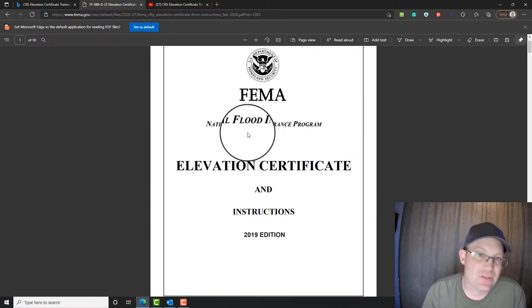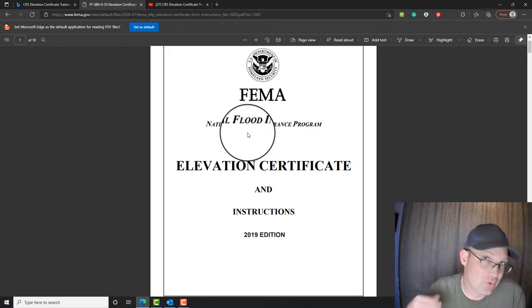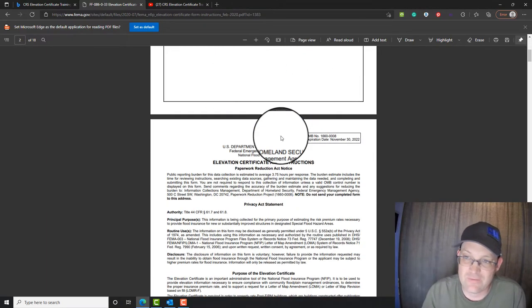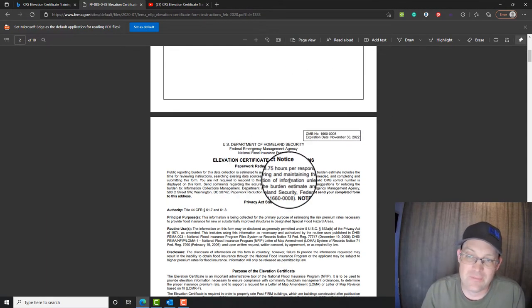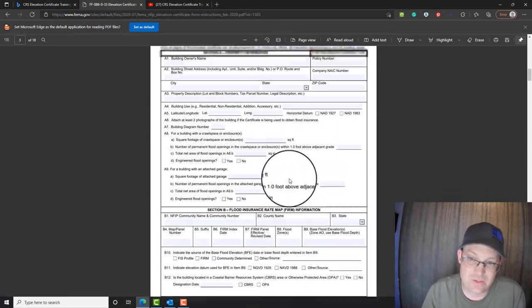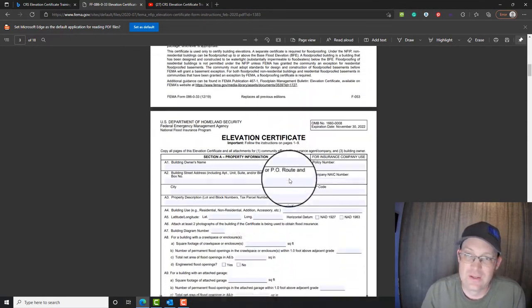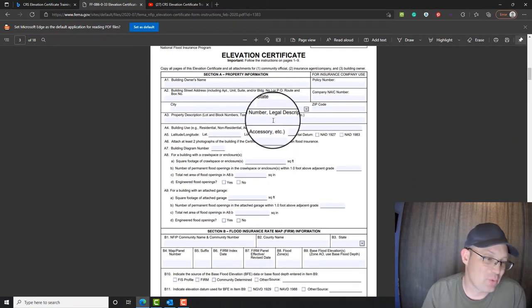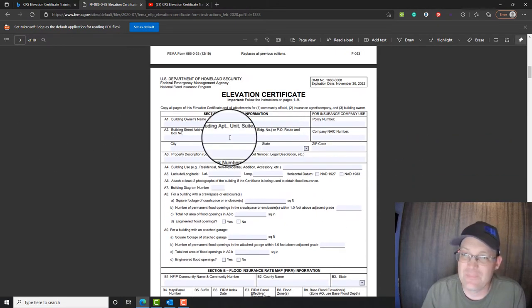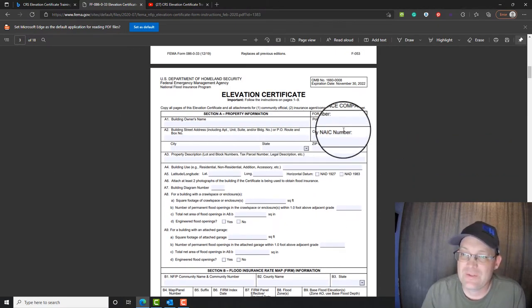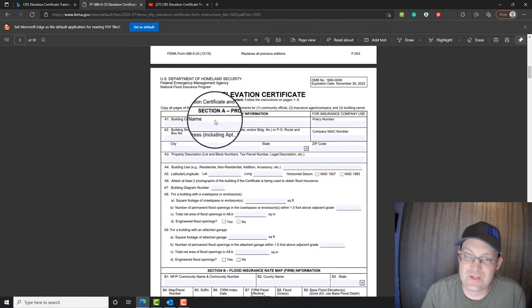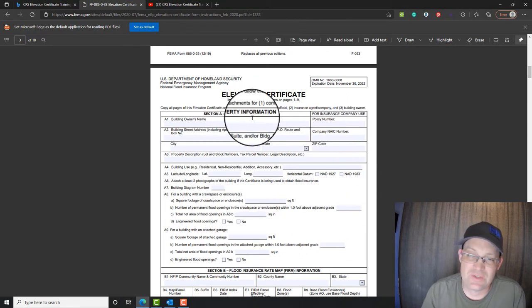You always want to make sure you get the most current version of the form. This is the 2019 version. It comes with the instructions. So we're going to scroll down here to the first part. It's a fillable PDF, thankfully.